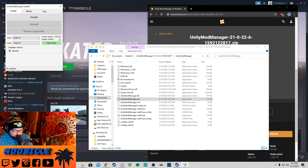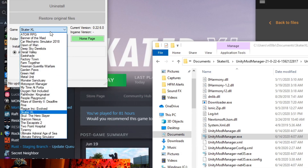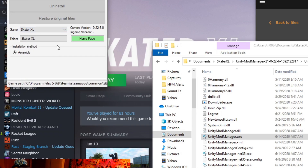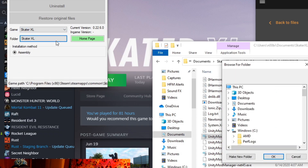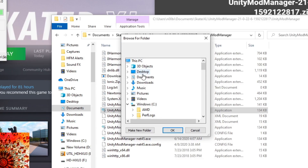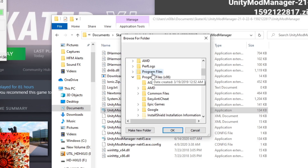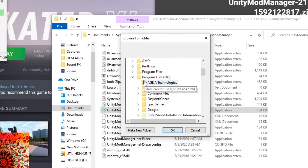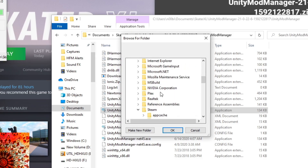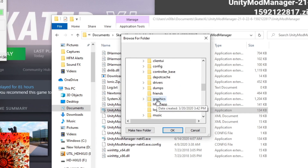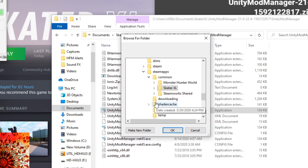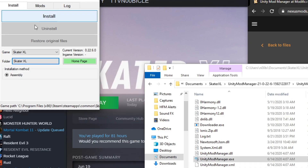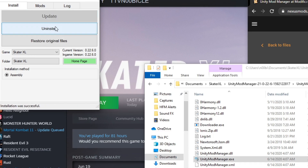Here we've got version 0.22.6 — that's what we need. Game — it already knows Skater XL and it's already got the folder path. If not, you just click on this button to the folder and navigate to your game. Mine is in Program Files x86, Steam, SteamApps, Common, Skater XL. Once you've done that and you've got all this routed, what you're going to want to do is click this Install button right here. Alright, and you're patched.